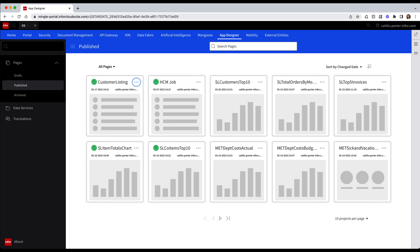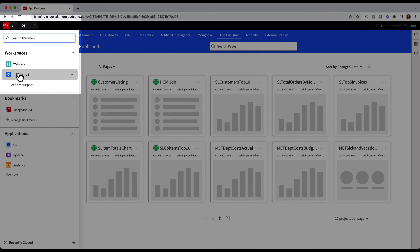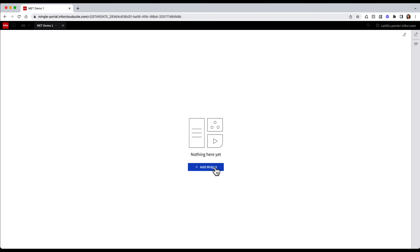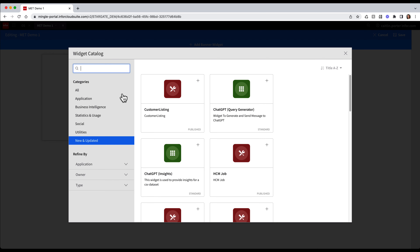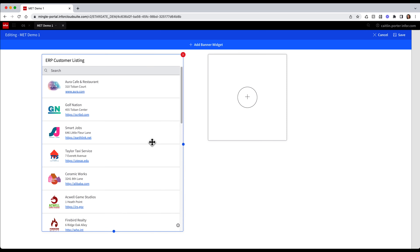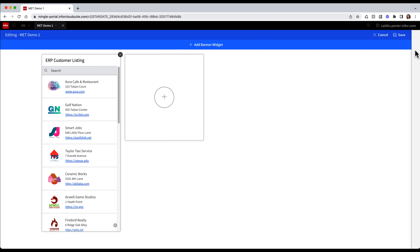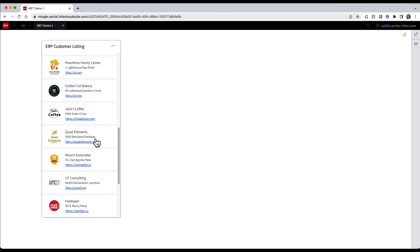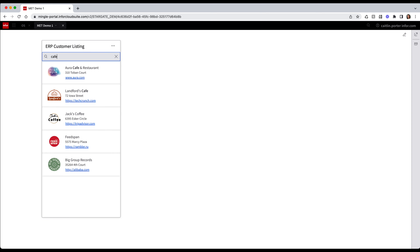Now that my widget is deployed, I'm essentially done in App Designer and can move on to Portal Workspaces. I'm going to click on the App Switcher at the top left and select my existing workspace. I'm going to click the Add Widget button to open the widget catalog, then add my Customer Listing widget by hitting the Add icon in the top right. Once the widget has been added, I can adjust the size by dragging the edges. Once I'm happy with my widget size, I'm going to click Save at the top right. Now I have a fully functional widget on a workspace.